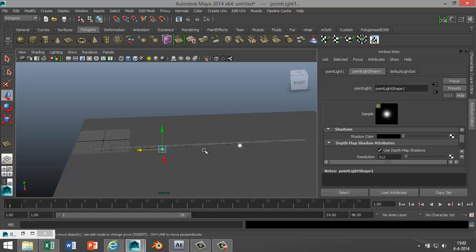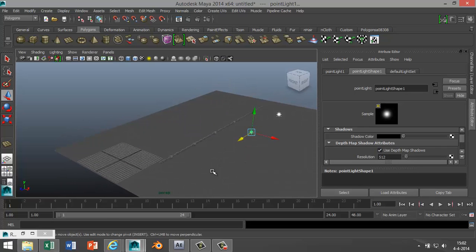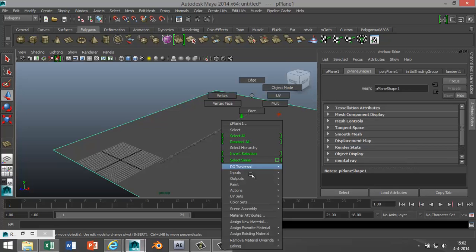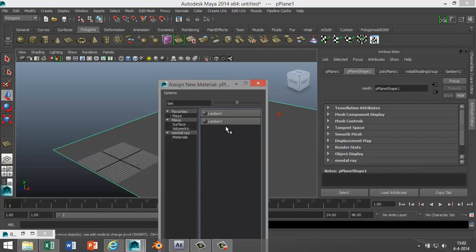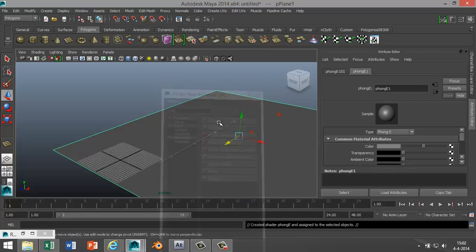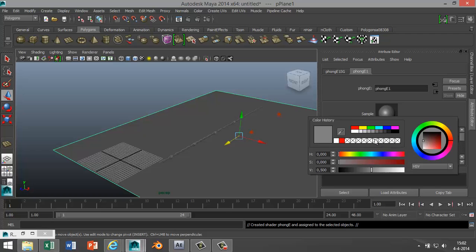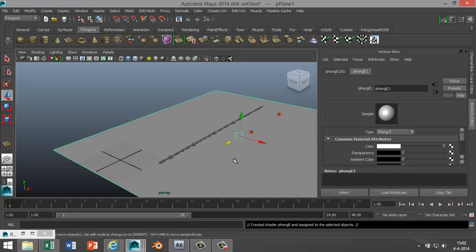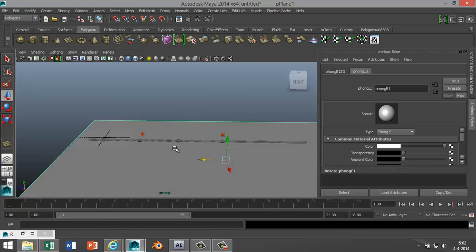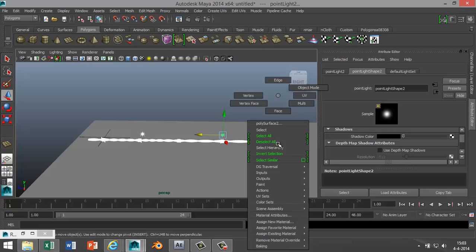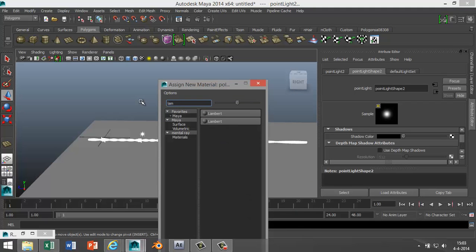Okay, that looks pretty good. I'm gonna quickly assign some materials. So I'm gonna hit my ground plane, right-click, Assign New Material. I'm gonna go with a Phong, I'm gonna make that white. I'm gonna select my barbed wire.